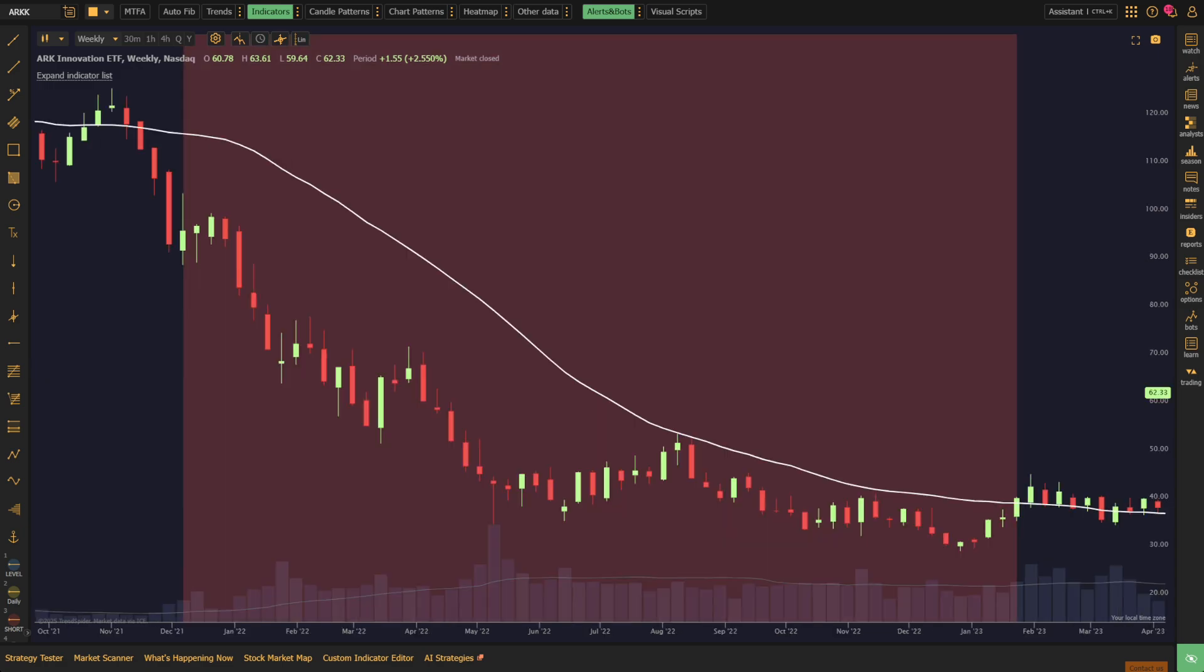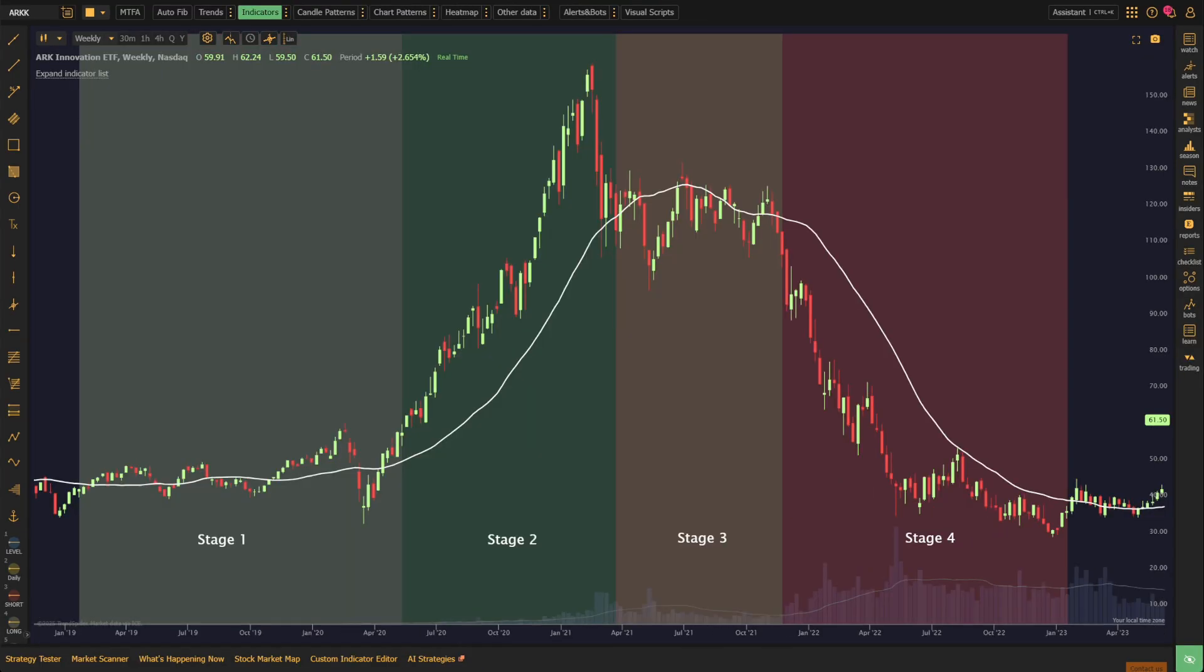Finally, we have Stage 4, the declining stage, where the stock breaks below a falling 30-week SMA and selling pressure accelerates. Volume often confirms the weakness as the stock moves lower. This is the phase to avoid or, for some traders, the opportunity to short. The 30-week SMA is your guide through all of this, helping you identify where a stock is in its lifecycle so that you can make confident, informed decisions.